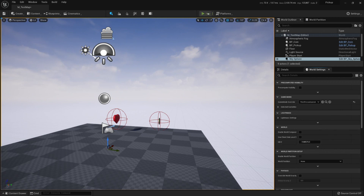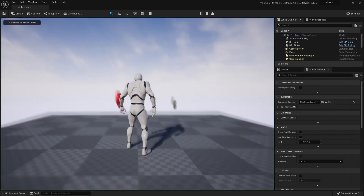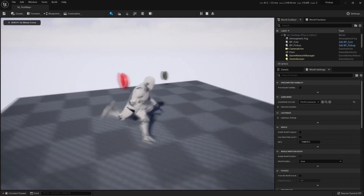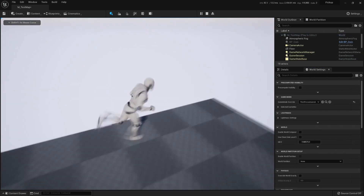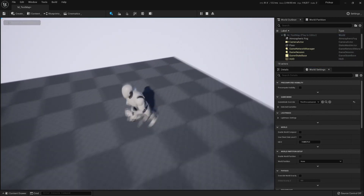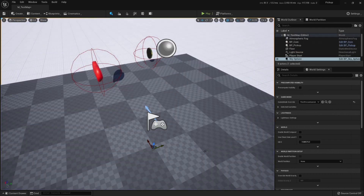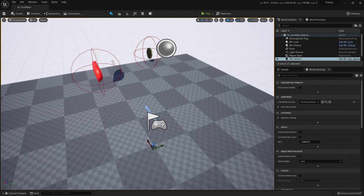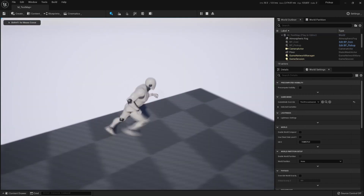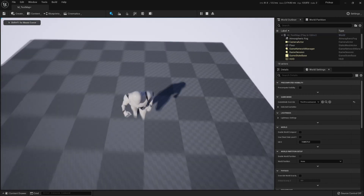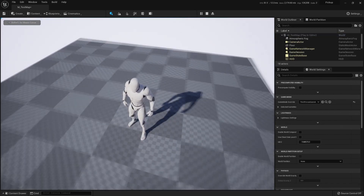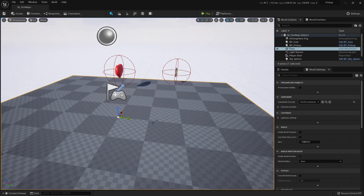If I press Play I'll have a character that can pick up these objects, because the same overlap logic is working — when something overlaps it, the pickup will play the sound and then be destroyed.